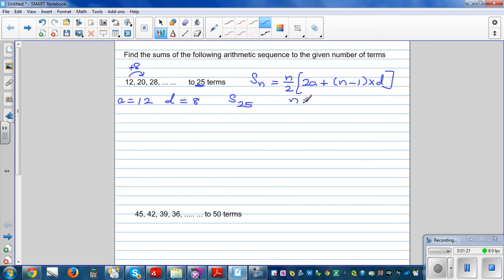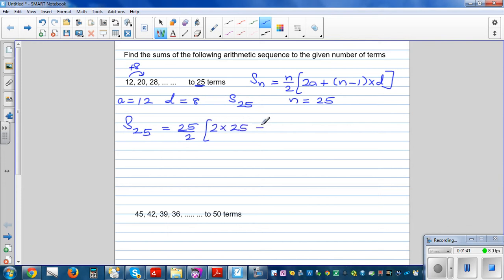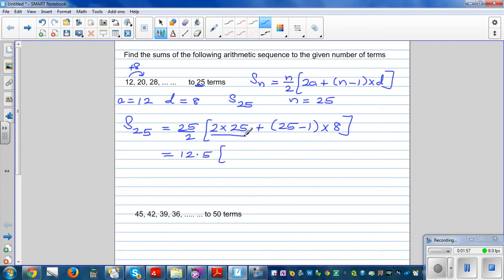Now apply the formula. S_25 = 25/2 times (2 times 12 + (25-1) times 8). Simplifying: this is 12.5 times (50 + 24 times 8).